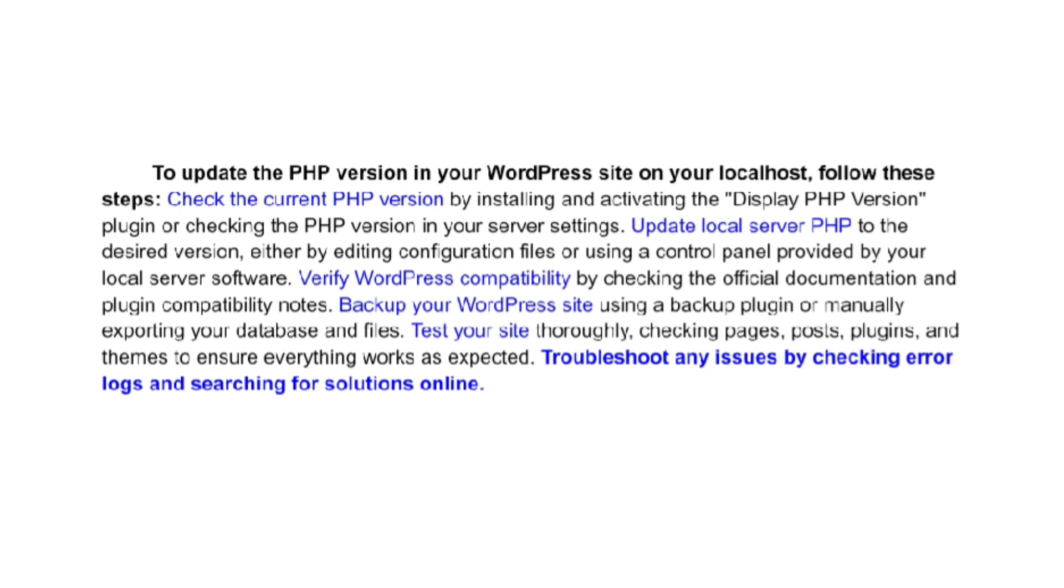Test your site thoroughly, checking pages, posts, plugins, and themes to ensure everything works as expected.